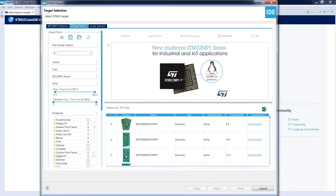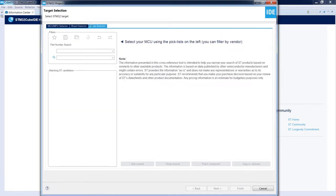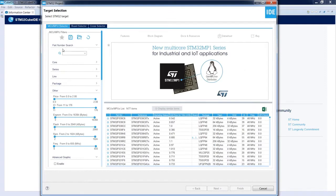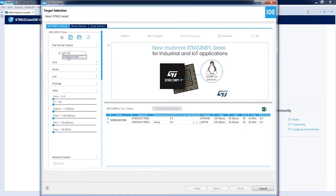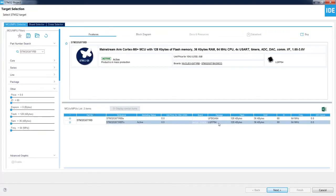The first step is to select the microcontroller we would like to use — this is the target selection window. We have three options: select a particular part number MCU/MPU, select one of the ST boards equipped with STM32 devices, or use the cross-selector for ST competitors. We will select the MCU/MPU selector to do everything from scratch. Our microcontroller is the STM32G071RBT6, so I start from G071RB and then select the LQFP64 package.